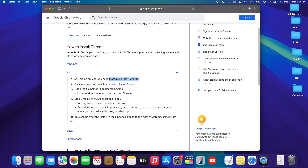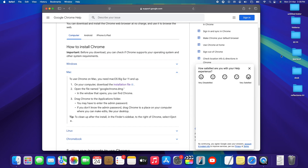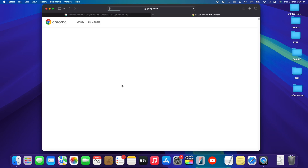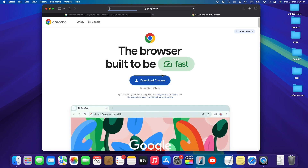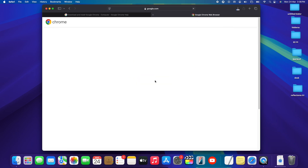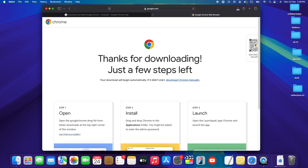The page tells us that to download Chrome on Mac you need to be running macOS Big Sur or anything above it. In my case I have Sequoia — as long as your version is Big Sur or newer, it will work. Now tap on the installation file and then click 'Download Chrome' to start the download.